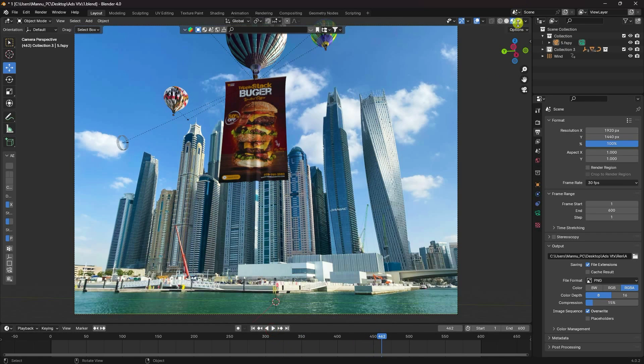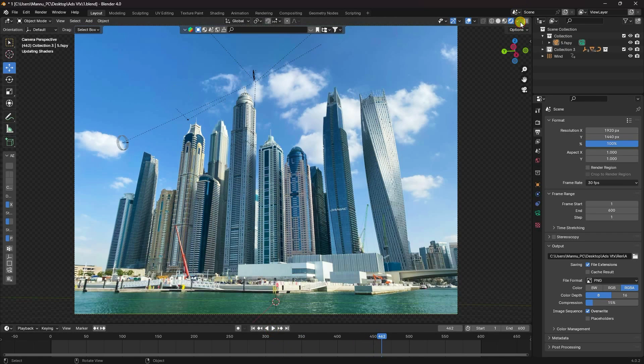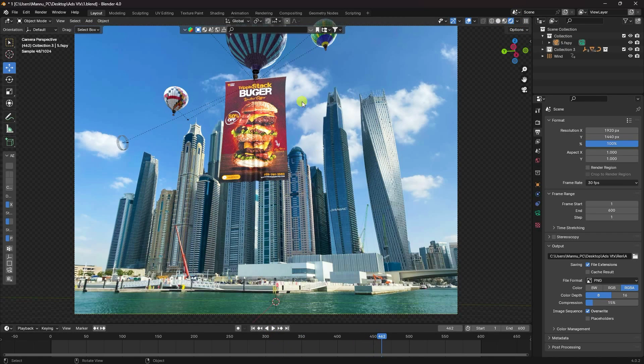I'll show you my render preview — click on here. That's my final render preview, it's looking really good.